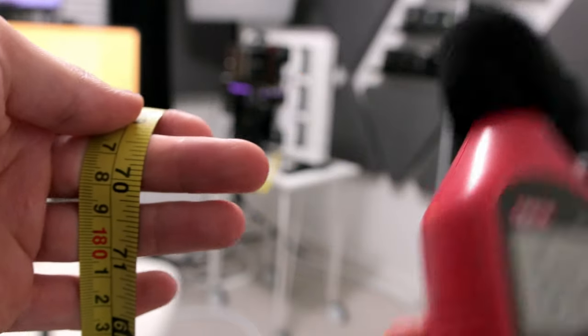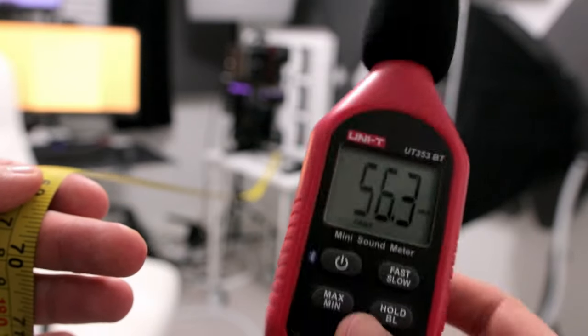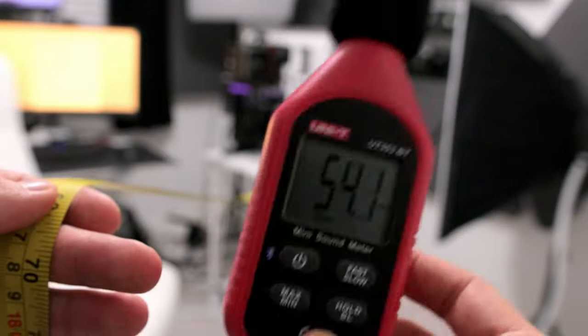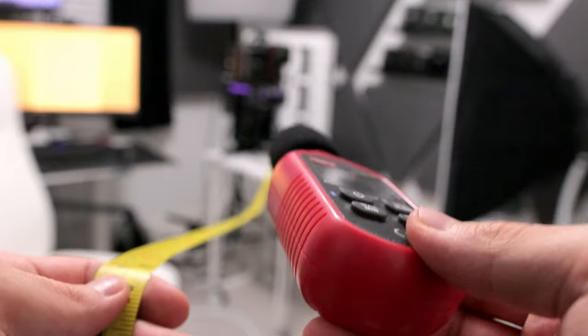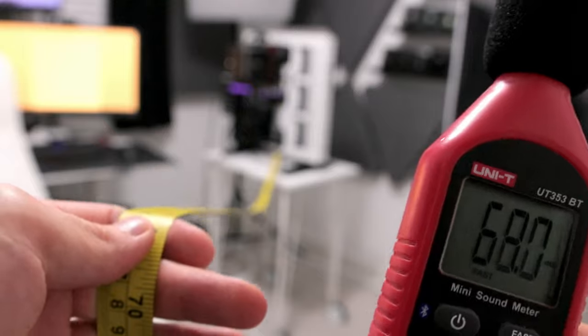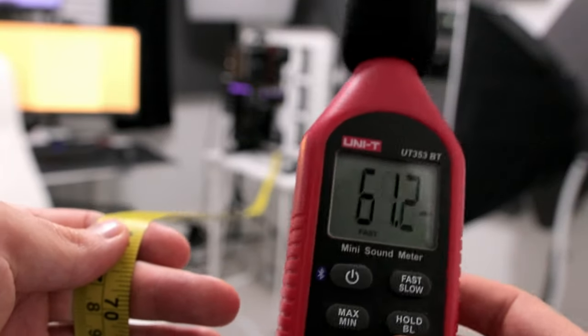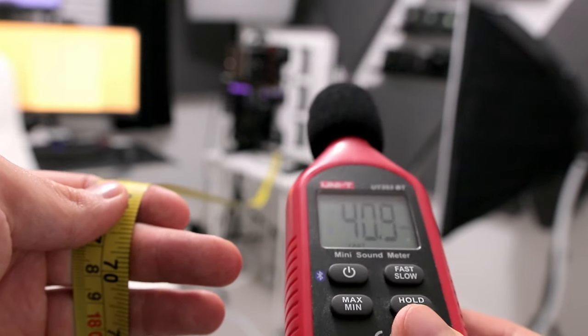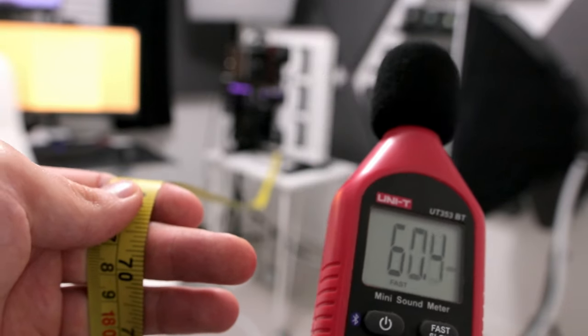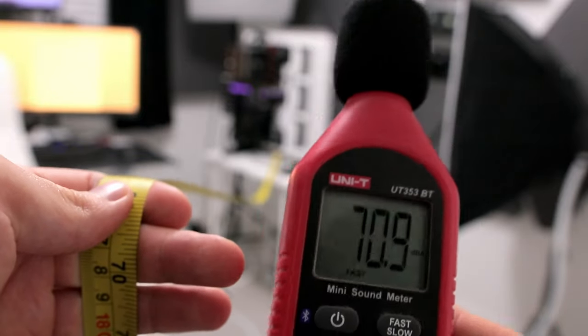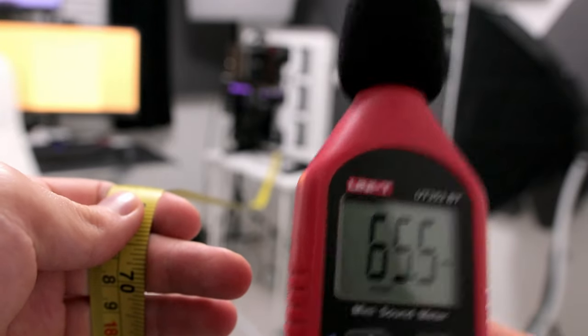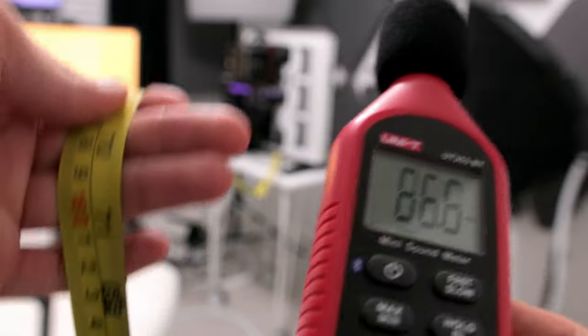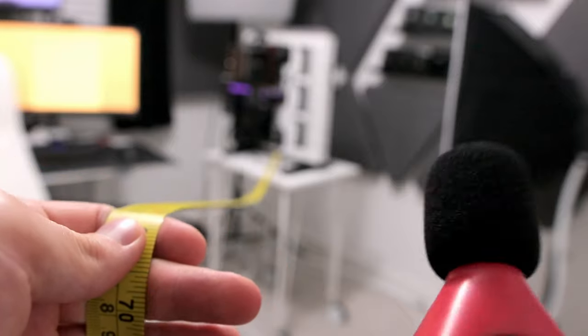So we're at 1.8 meters now. The noise floor of the room is 35 dBA thereabouts, at least measuring on this. And at full fan speed, no graphics card fan speed, power supply unit fan speed is imperceptibly low, so it basically makes zero noise. It's less than the noise floor of the room, and this is your noise level. Roughly 40 dBA, we're at 1.8 meters away.